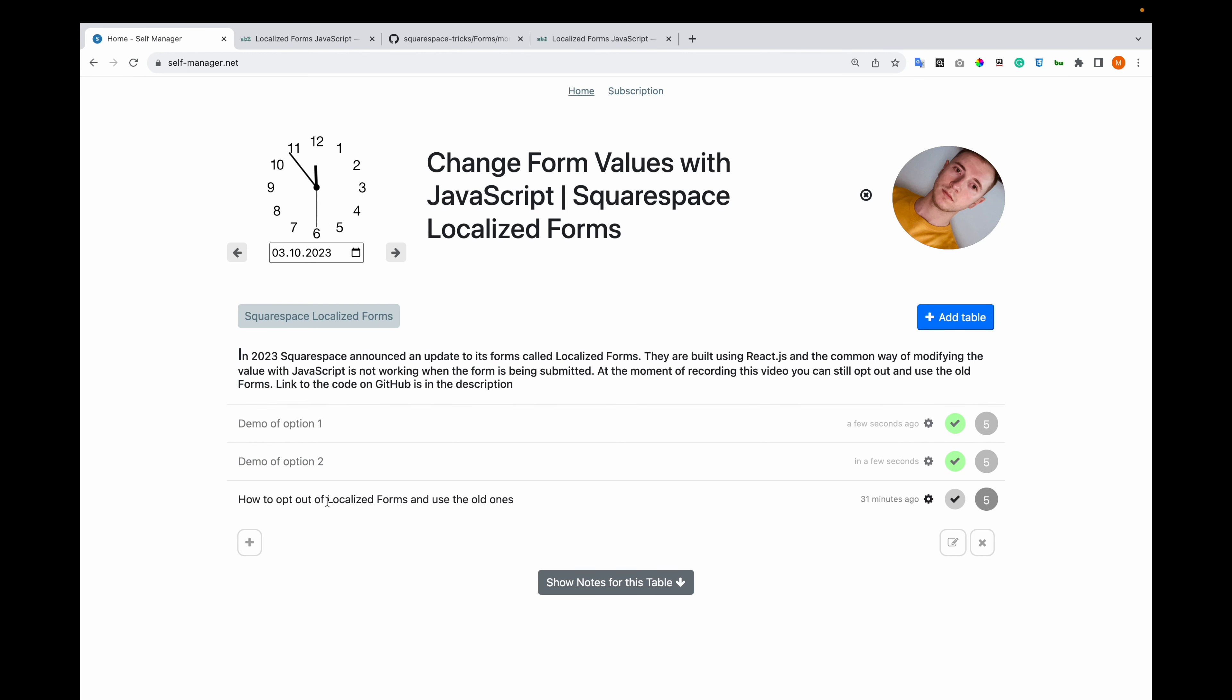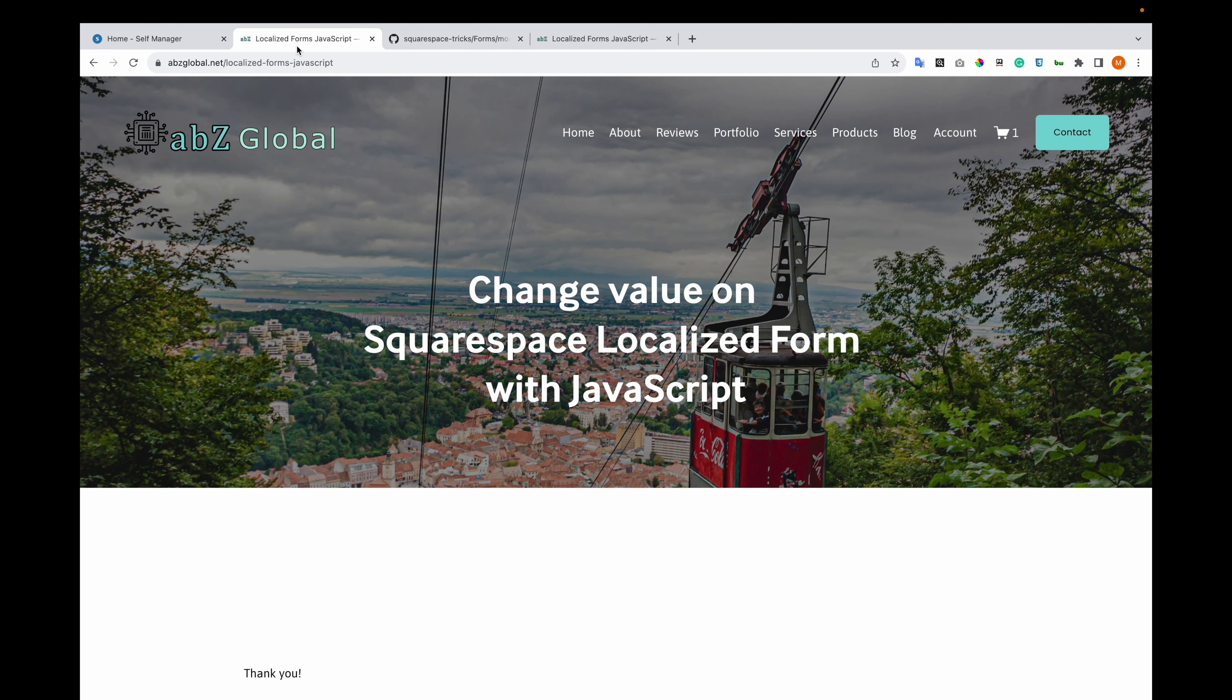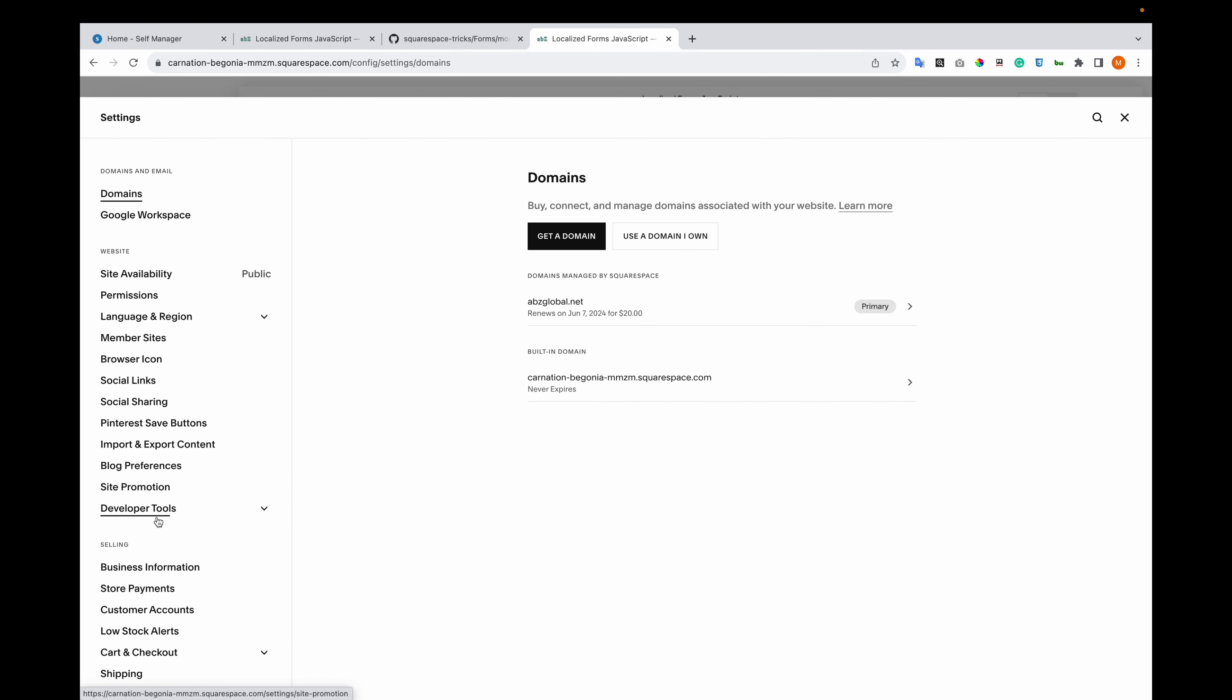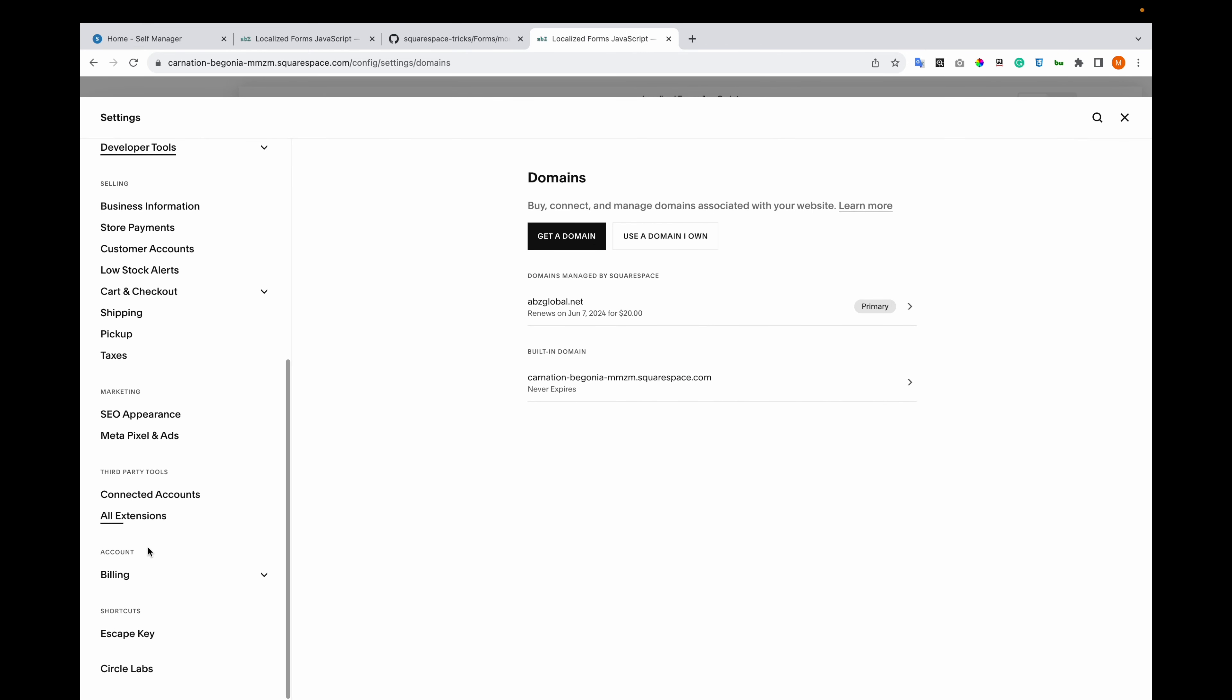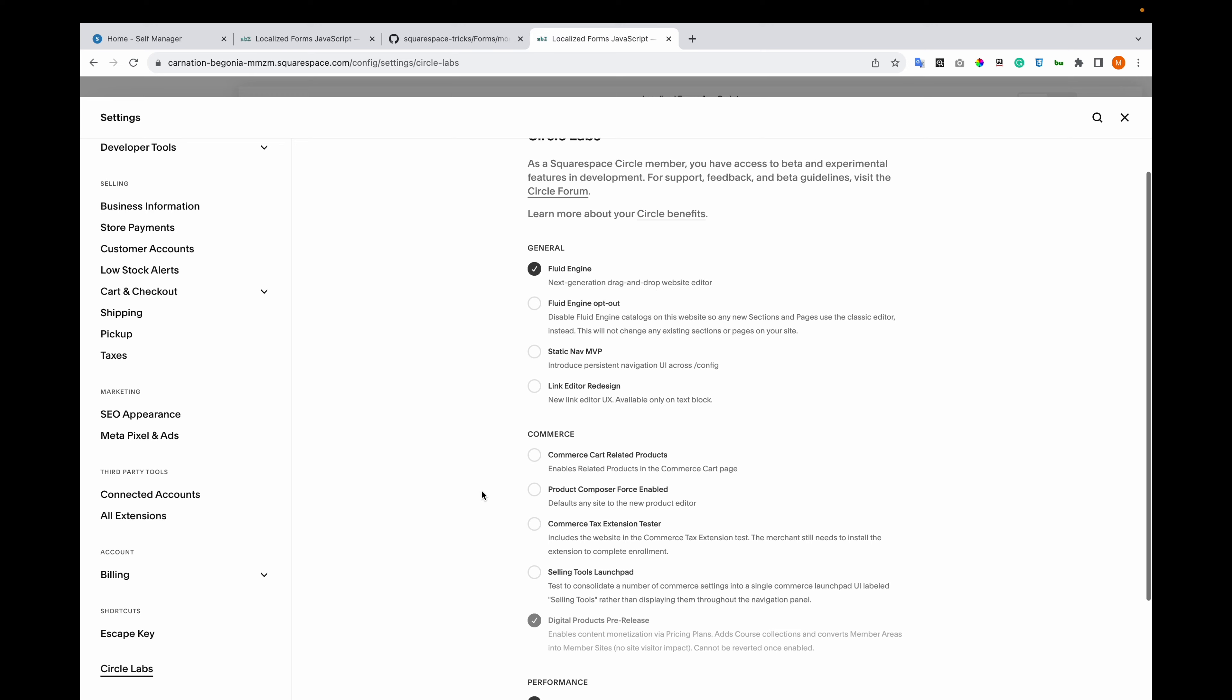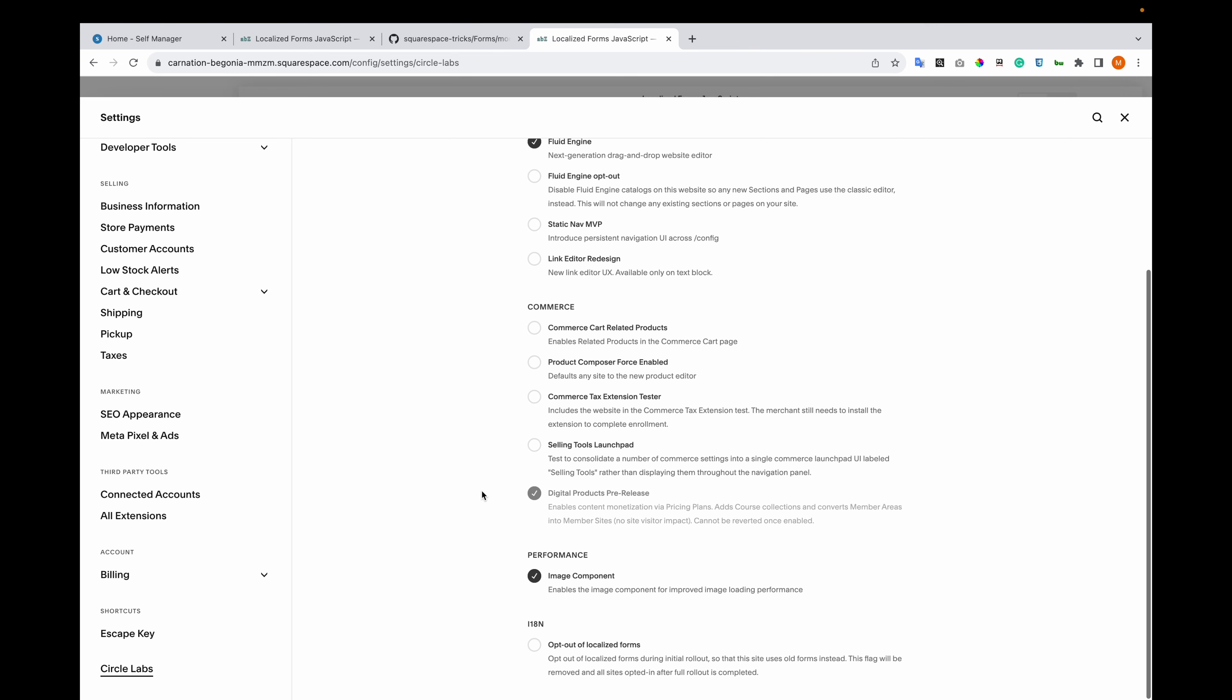Now, let me show you how you can opt out. This is the new control panel. You go to settings and Circle Labs. I'm not sure if this is only appearing for Circle members. I'm a Squarespace Circle member. If you click here, you scroll down, and you see this opt out of localized forms.